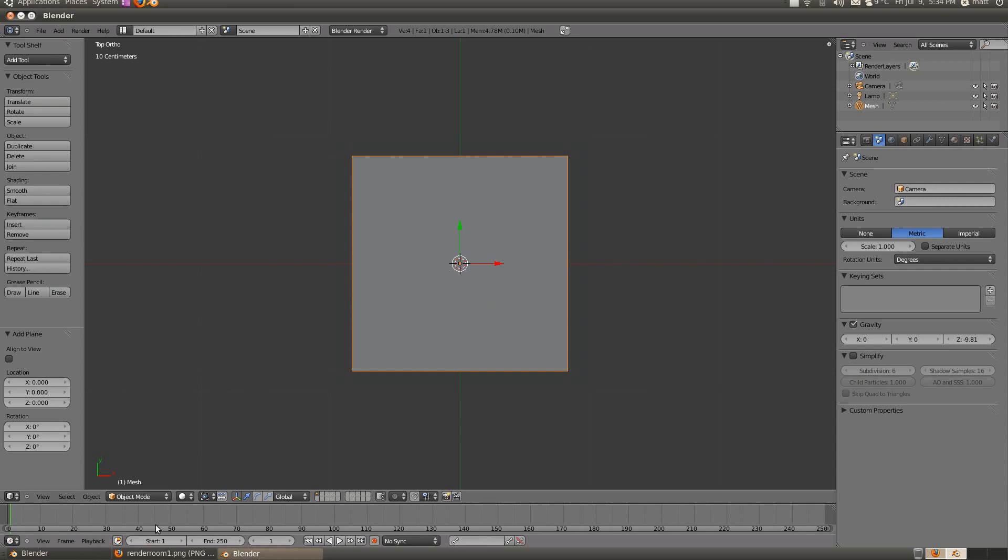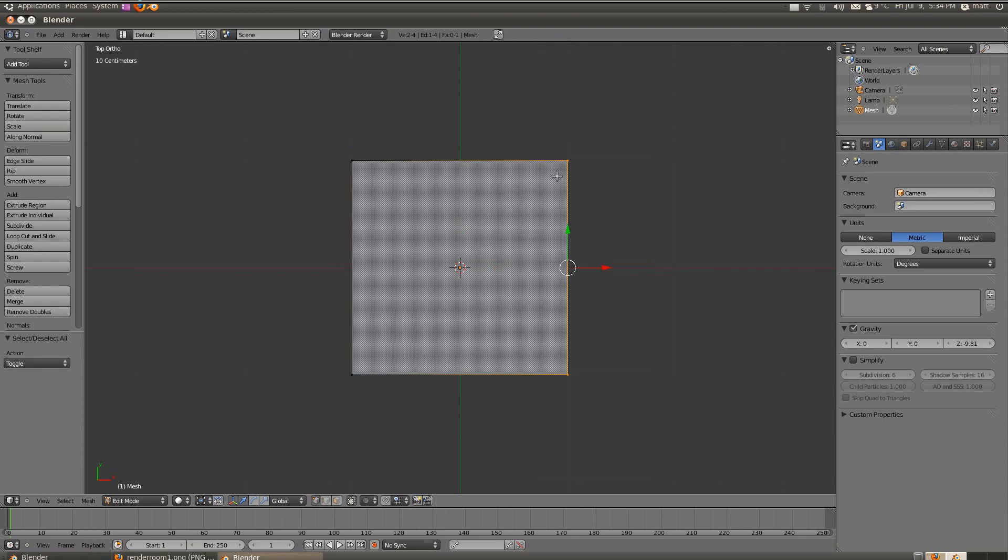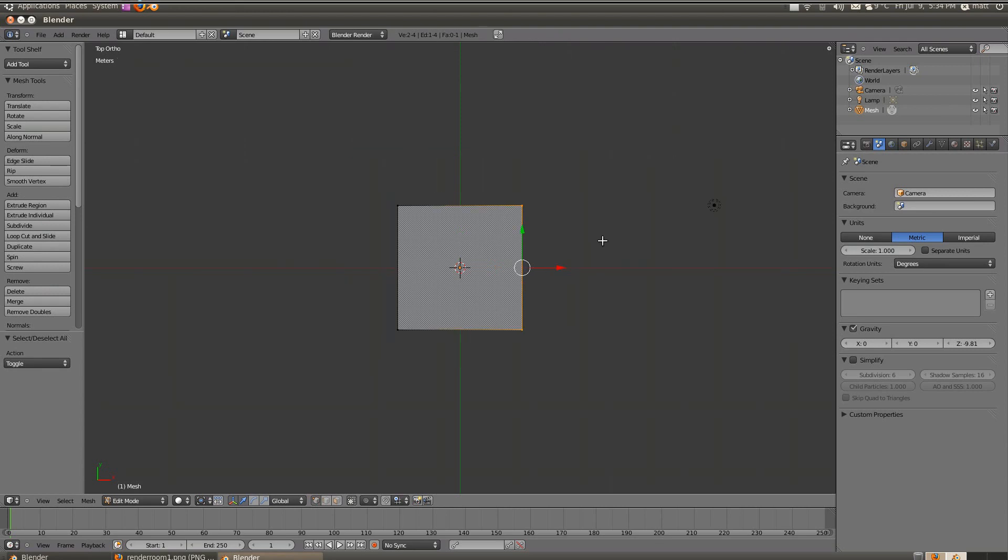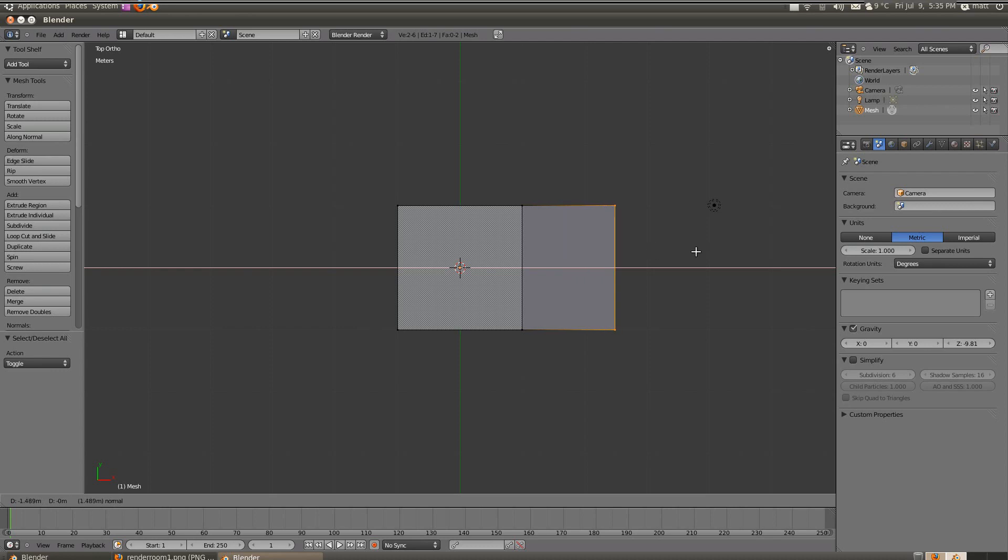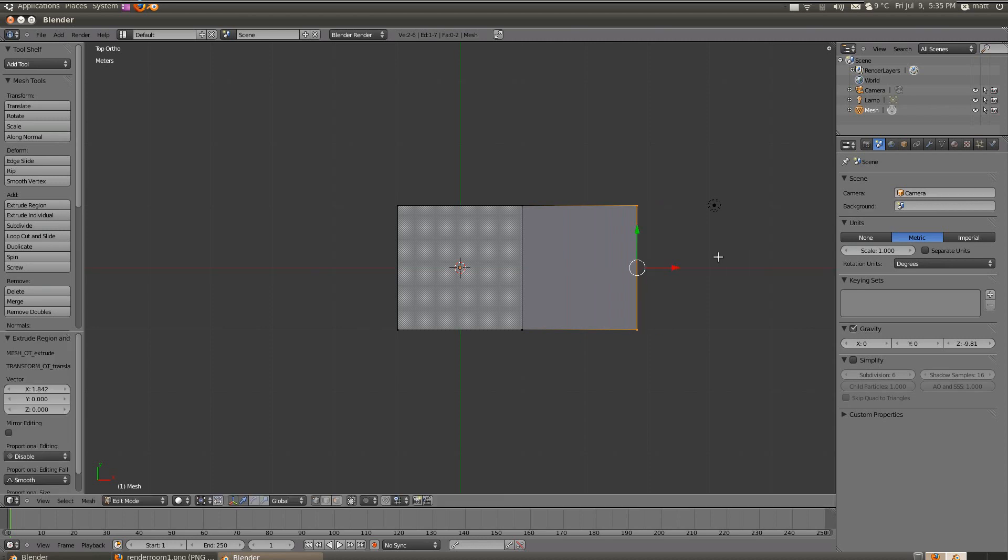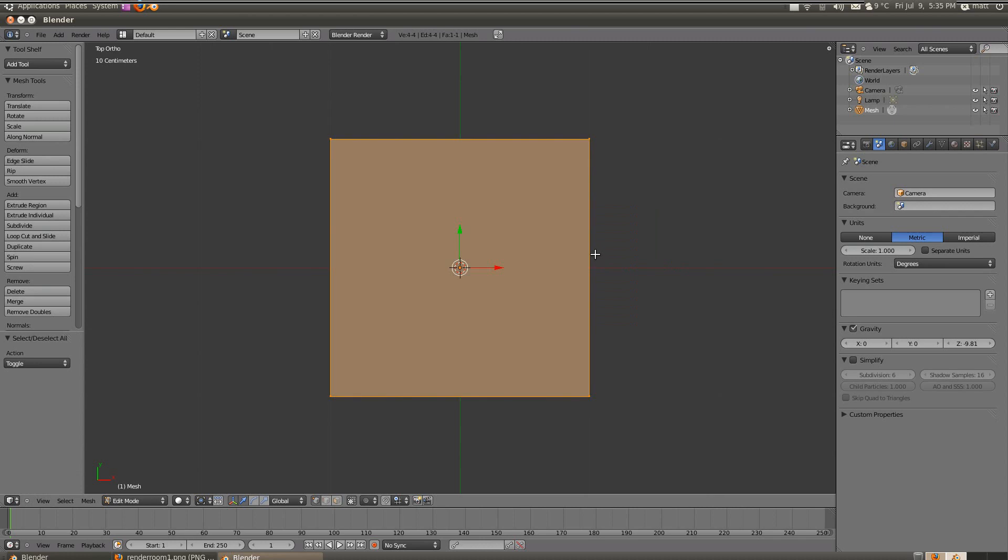Now if we go into edit mode and we grab an edge and say we extrude it on the X axis, we'll just extrude it. Press the extrude key and now we can just move it by freehand. We'll notice that down in the bottom left of our screen, it'll tell us exactly how many meters we are moving it by. So at the moment we're moving it 2.3 meters on the negative of the X axis.